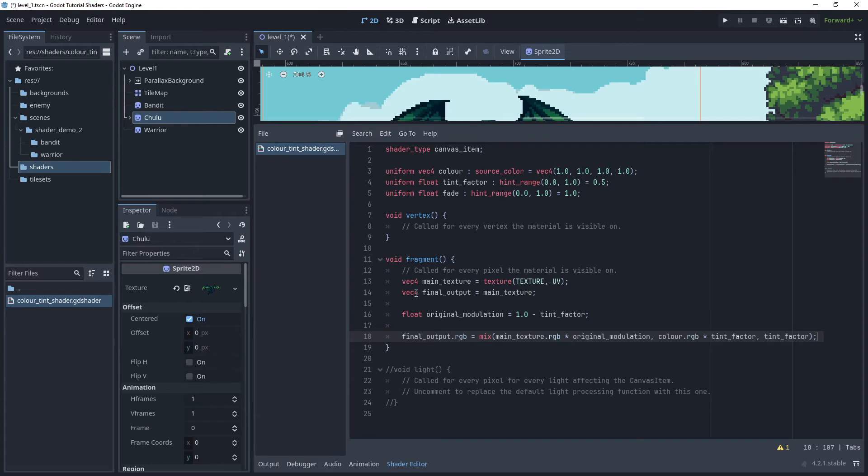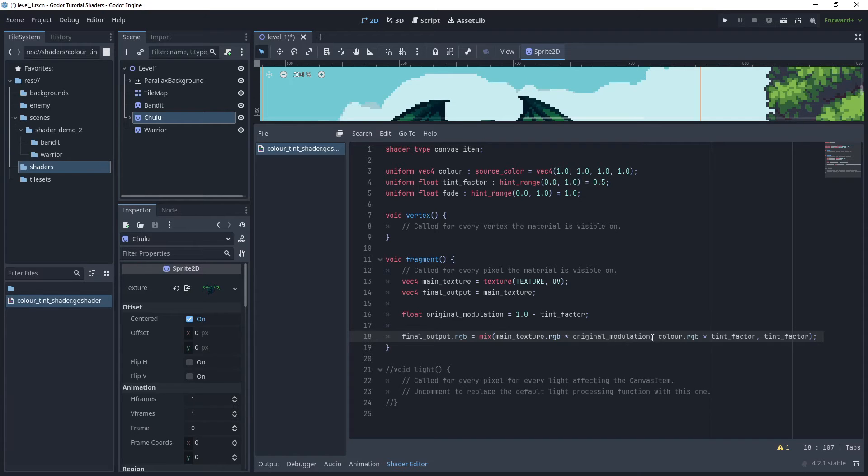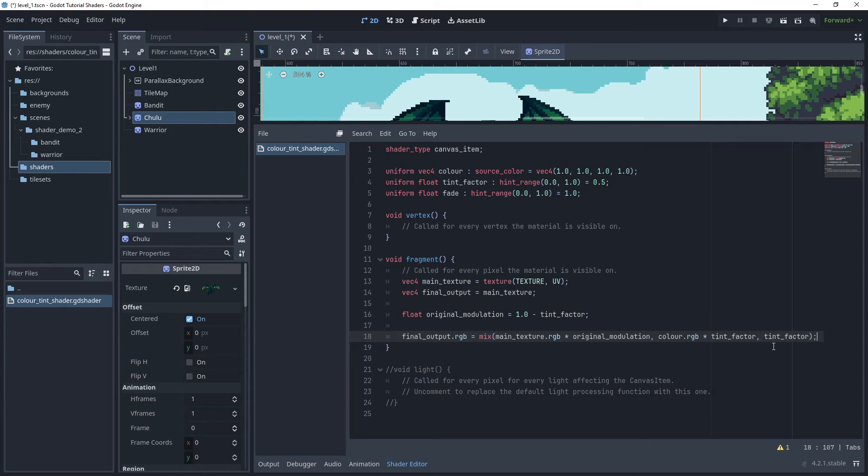Then I'll get the final output set to .rgb equals and use the mix function, passing in the main texture's RGB multiply that by the original modulation. Then for the second parameter of the mix function, I'll use color.rgb multiplied by the tint factor, and then for the final parameter of the function is the tint factor.